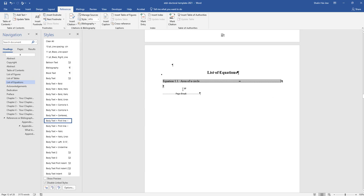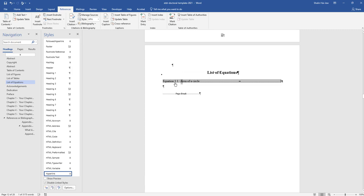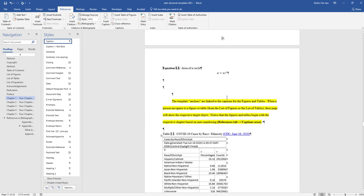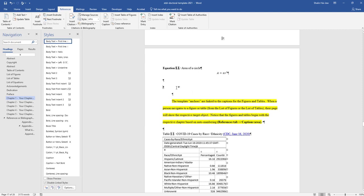If I hold down control and click here, it will take me right to the equation. So that's generally how you would put in a list of equations.